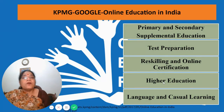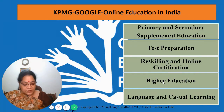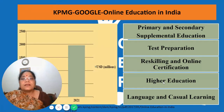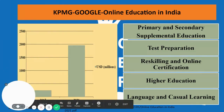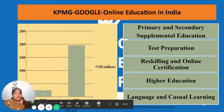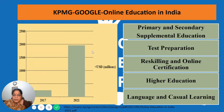Two corporates, KPMG and Google, in 2016 started exploring what the online education scenario in India would look like. They came up with a report saying that in 2017 the business was close to 246 million US dollars, and they predicted that by 2021 it would be close to 2,000 million US dollars. Imagine the jump — and this was pre-COVID times.